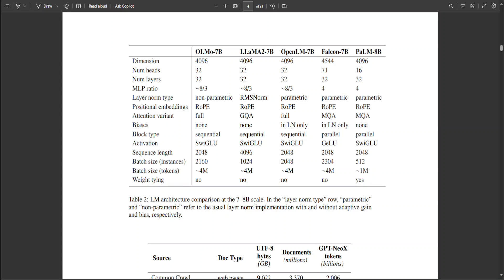The researchers have done a lot of experiments to run on instruction tuning and that is where this model shines. Per token capabilities of this Olmo model is also amazingly awesome.